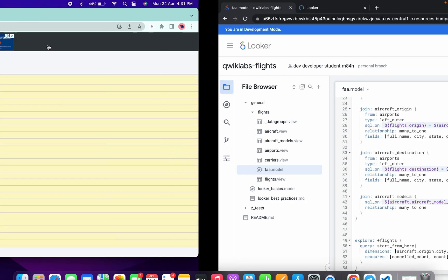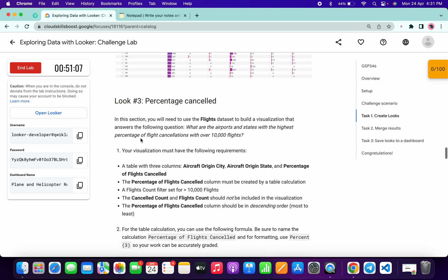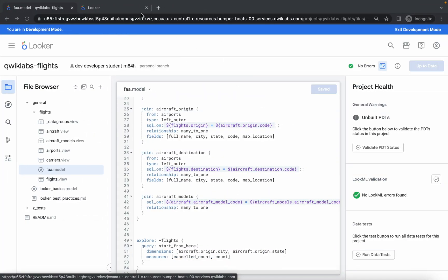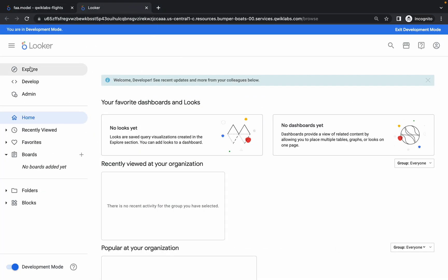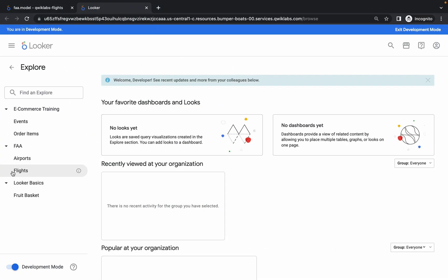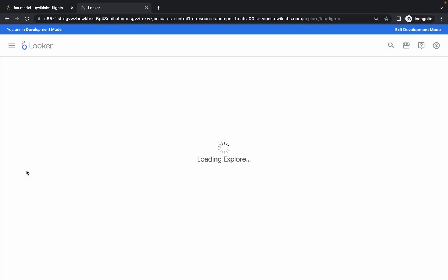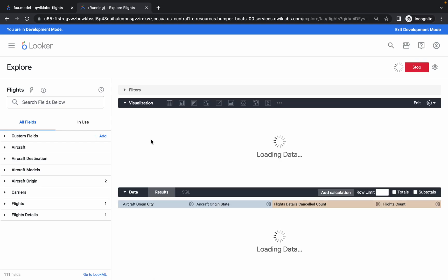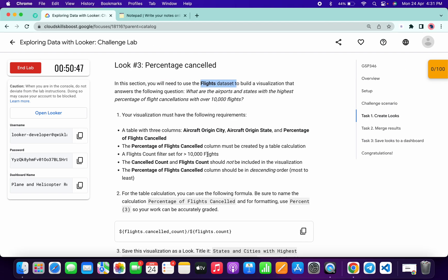Click on Deploy to Production — it's done. Open Looker in a new tab. Go back to lab instructions and check Look 3 — this time we have to use the flights dataset, so please watch carefully as we have to make some changes here. Come back, click on the Explore option, click on Flights, wait a couple of seconds, then click on Start From Here.